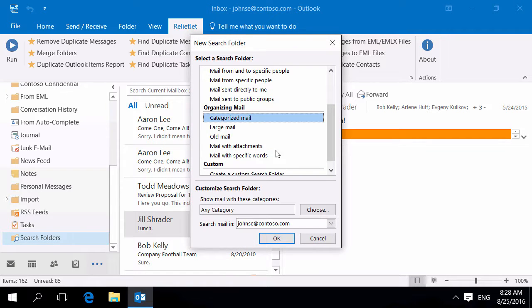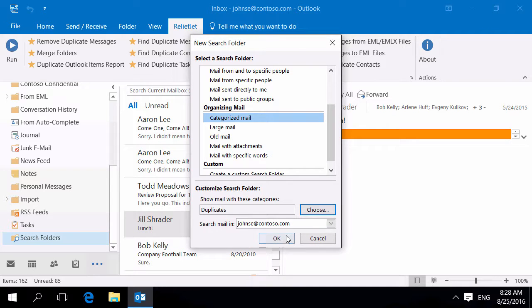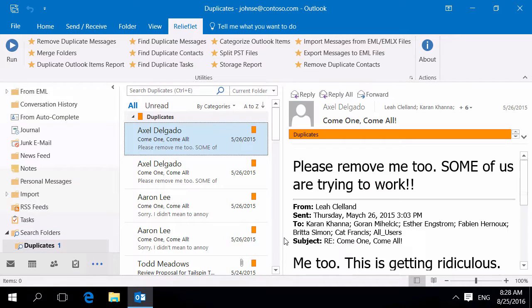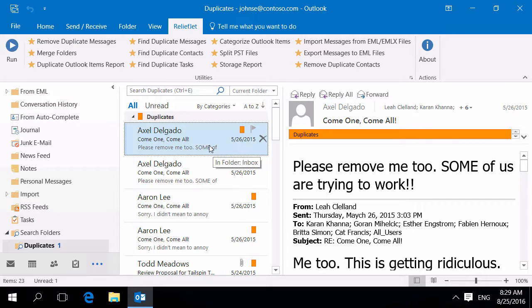Select the categorized mail folder type and check required category. By opening this folder, you can view a list of found duplicates and remove redundant ones.